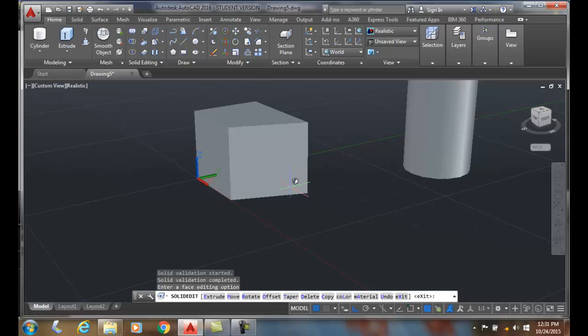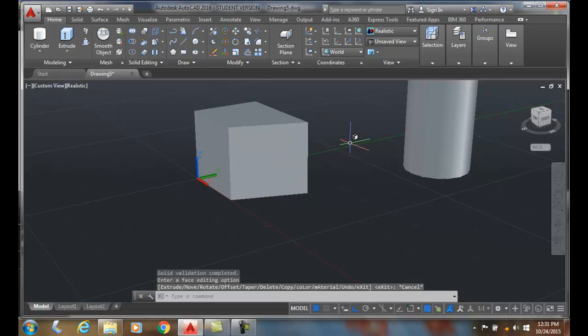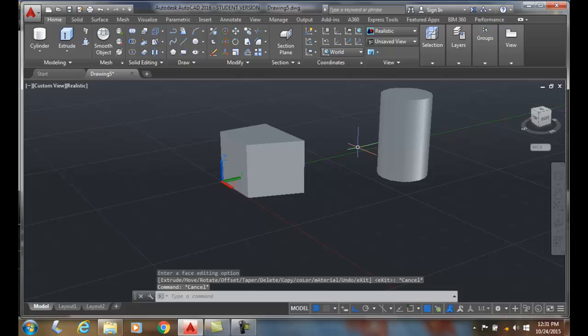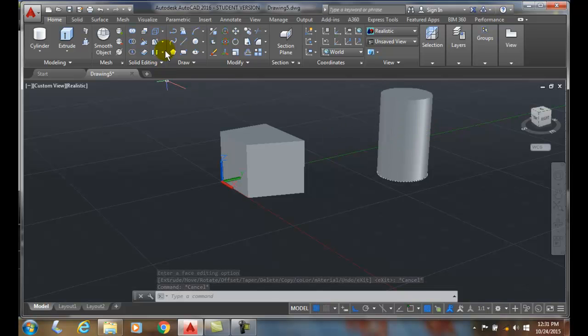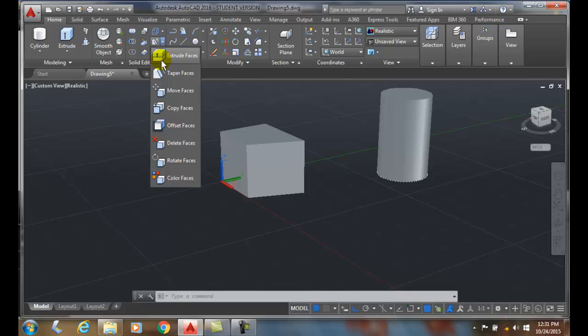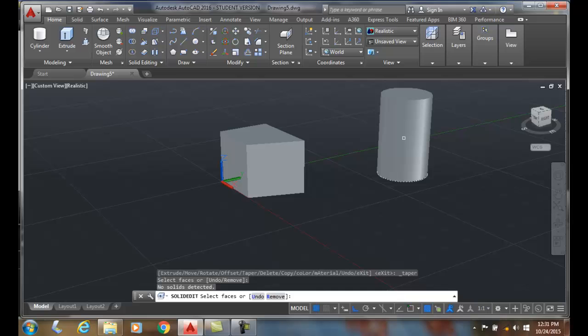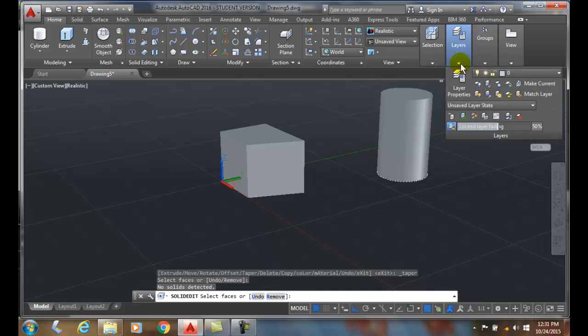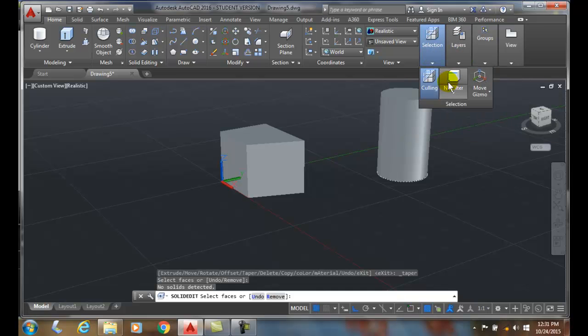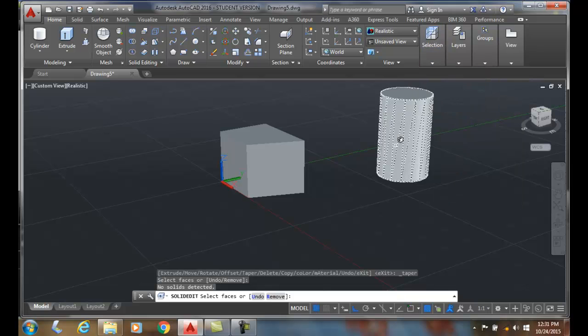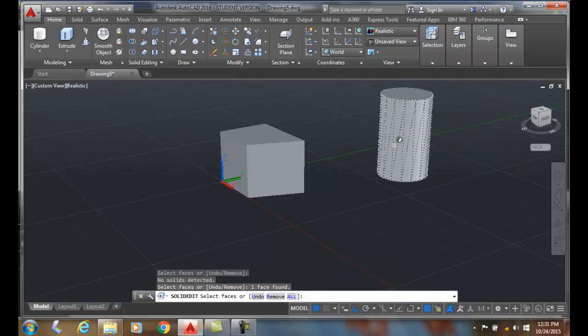And you can see that it tapers in the other direction. So we can also do it on like a cylinder. Let's do an example on that. So I'll go to Taper Faces, I'll select the face.